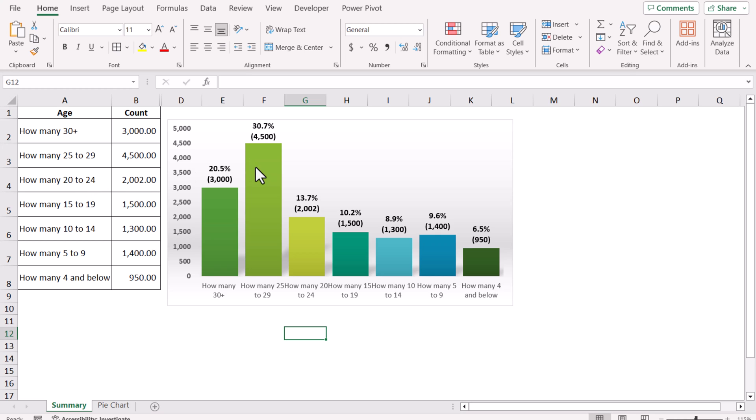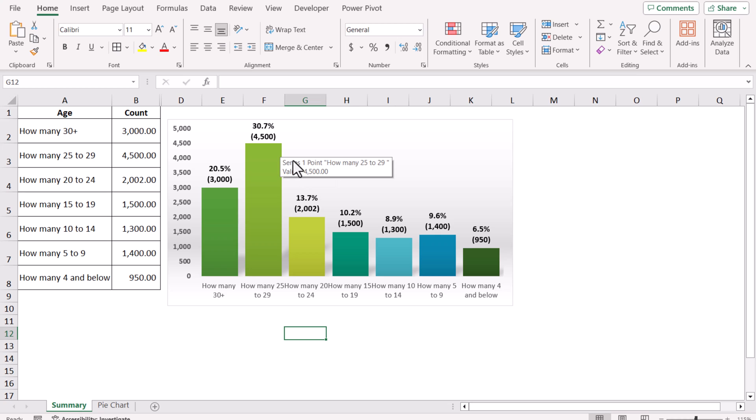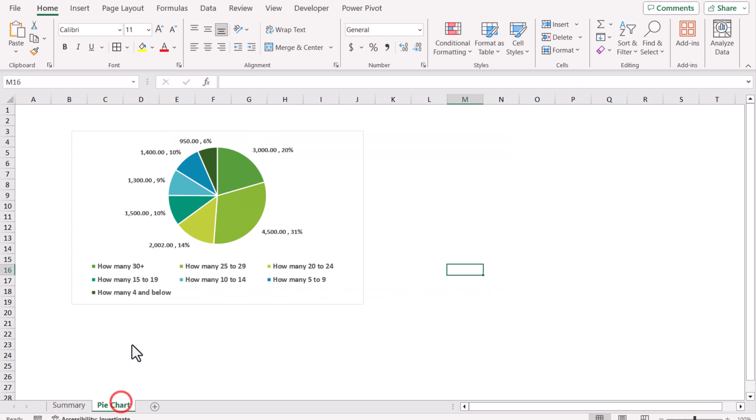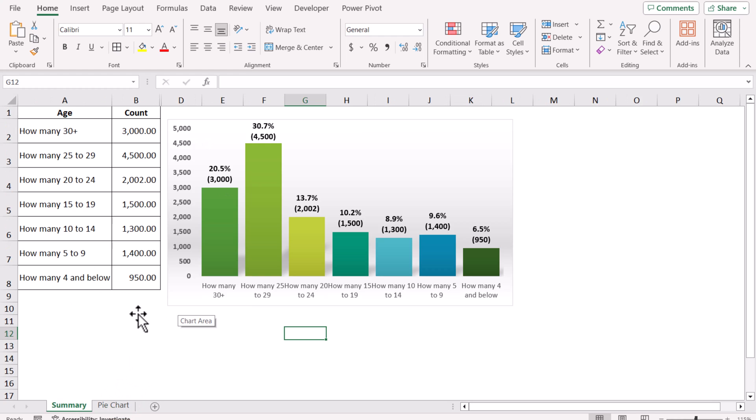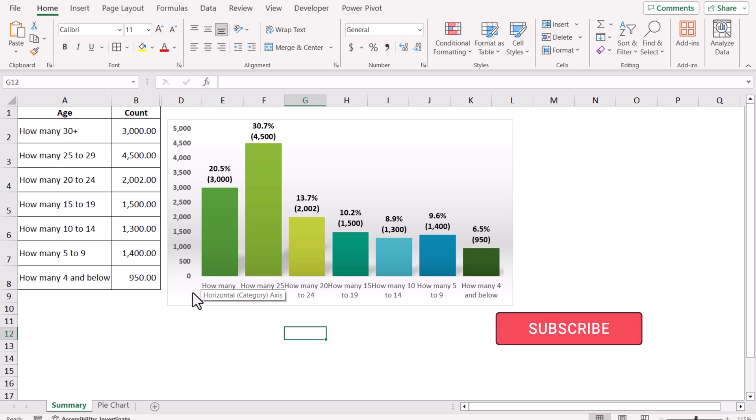Using a column chart, I can easily display this dataset, and using dual labels, I can perfectly see the percentage as well as the count. For the same data, if we develop a pie chart, look at the difference—it's very hard to read. That's why I developed the dual data label chart, which helps you visualize your dataset in a much better way.